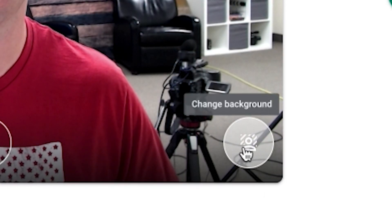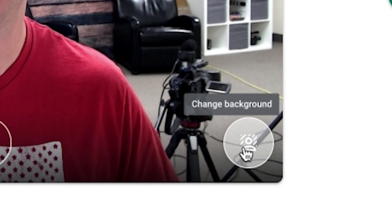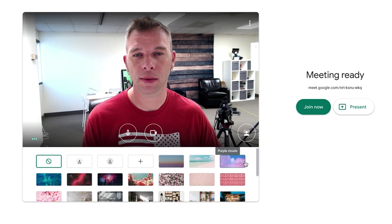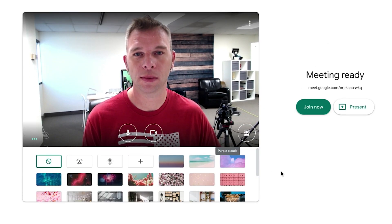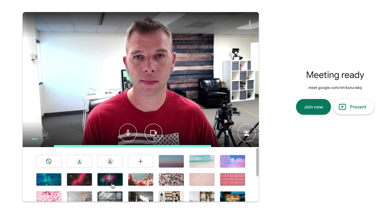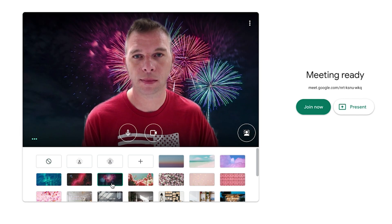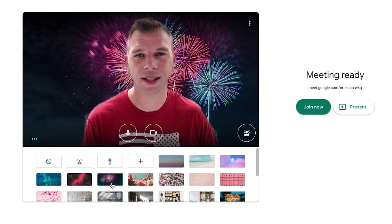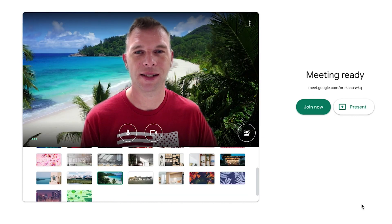Let's hover over this icon in the lower right-hand corner of the video feed for Change Background. Clicking on this will drop down a menu displaying Meet's preloaded Virtual Backgrounds, which when clicked on, will instantly apply itself to your background. The default images include office spaces, landscapes, and abstract backgrounds. Pretty cool.